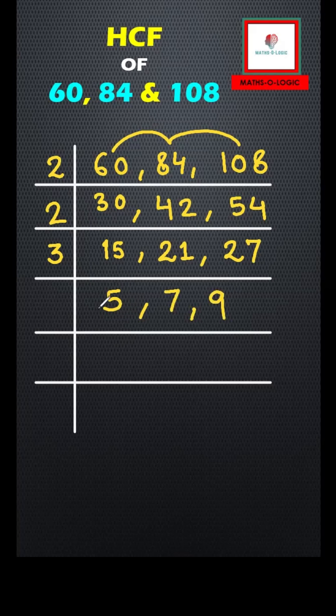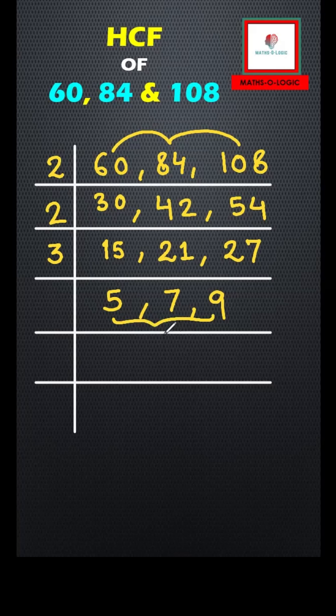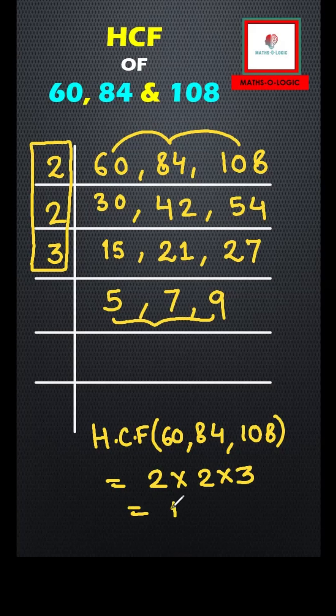Now I can just observe that these three numbers cannot be divided with a common number except one, so I'm just going to stop here. Multiplying these three numbers with each other, I will get my HCF as 12. So the HCF is 12.